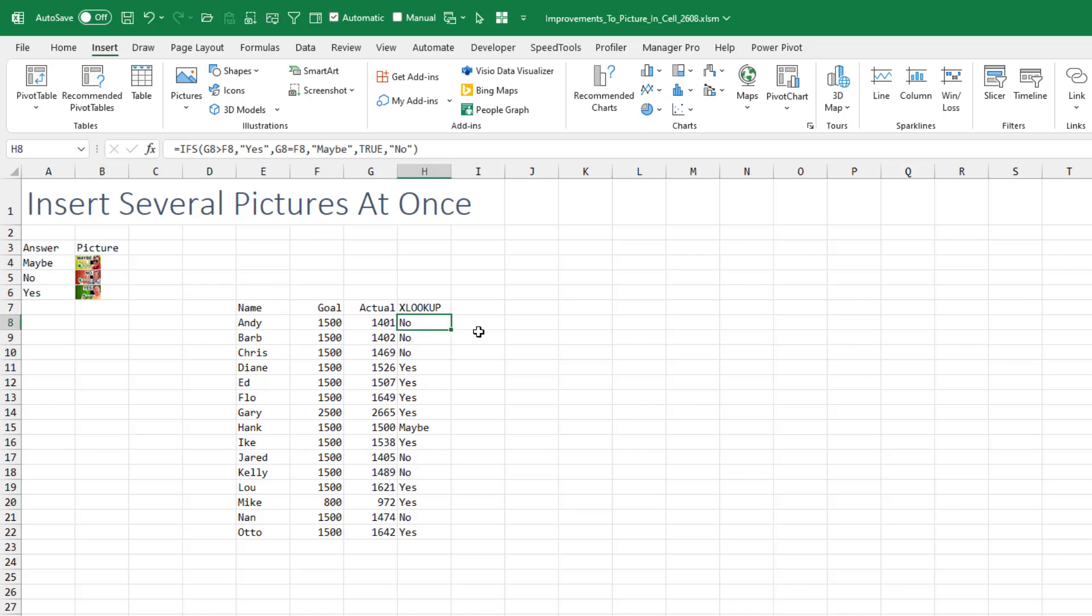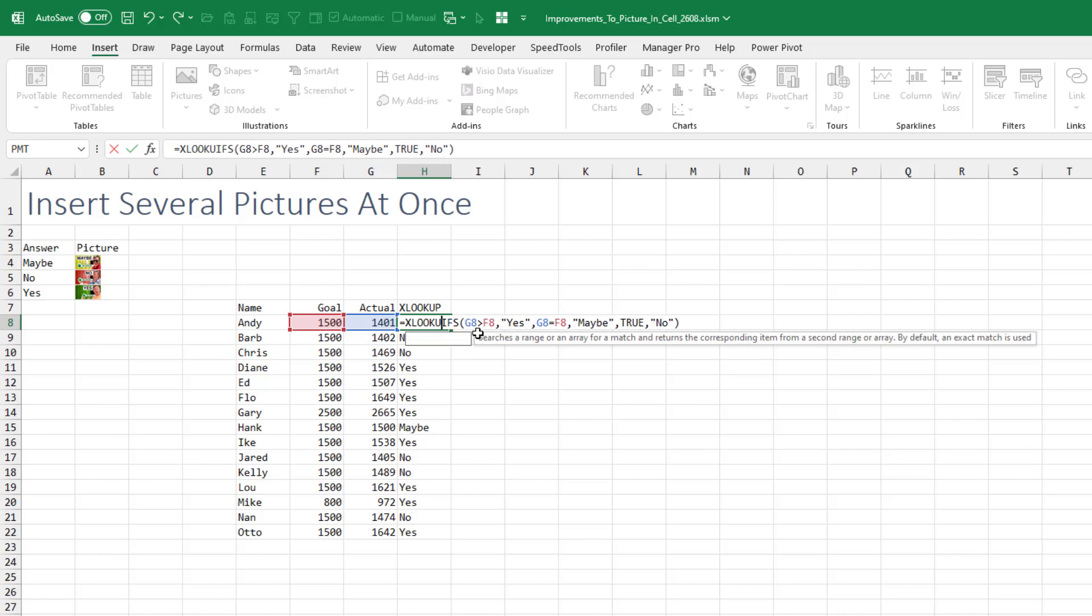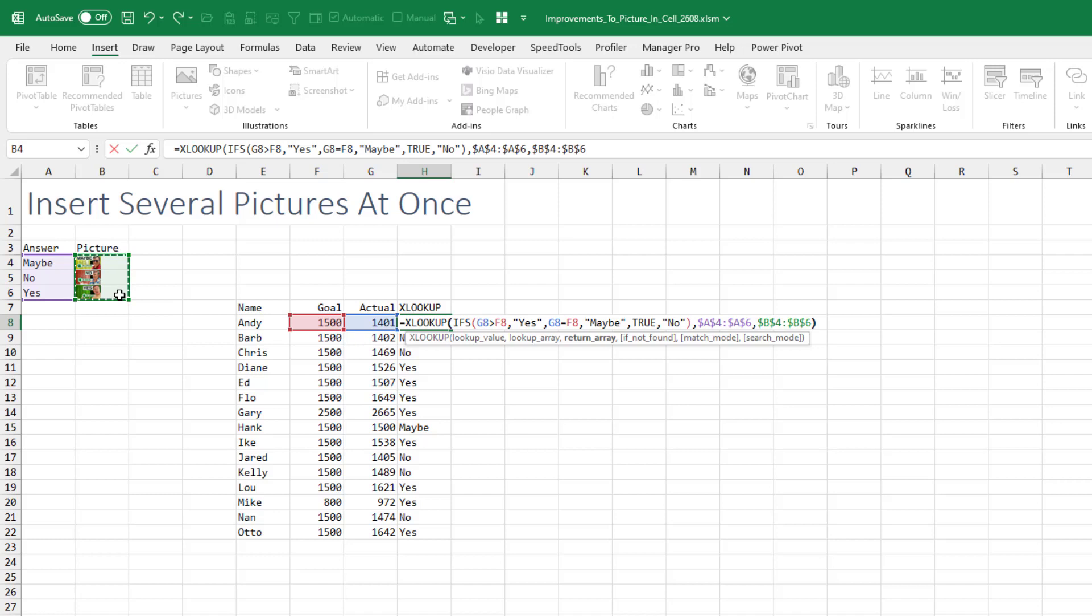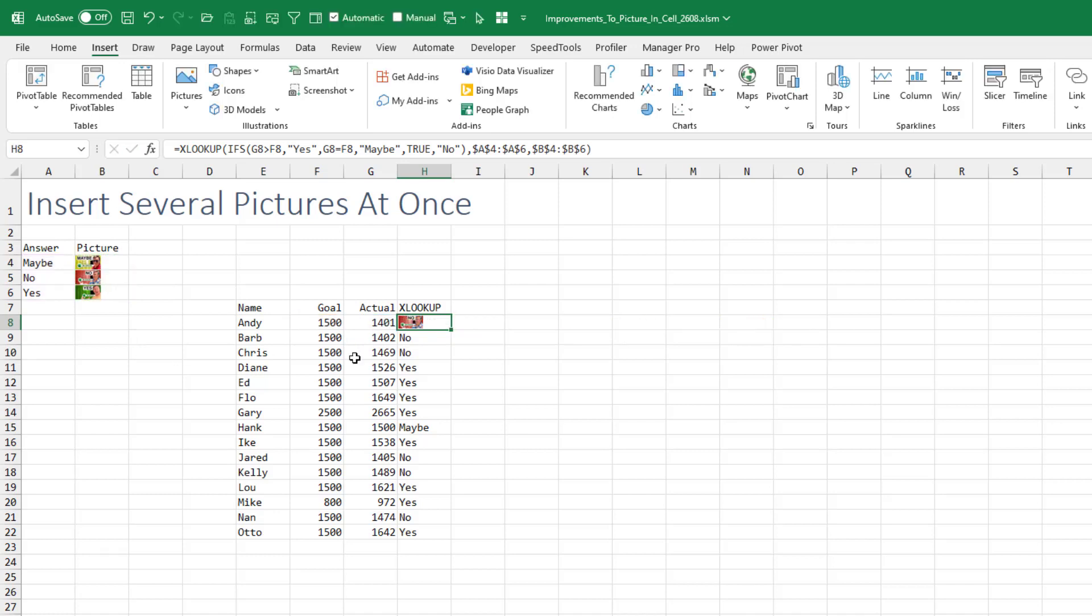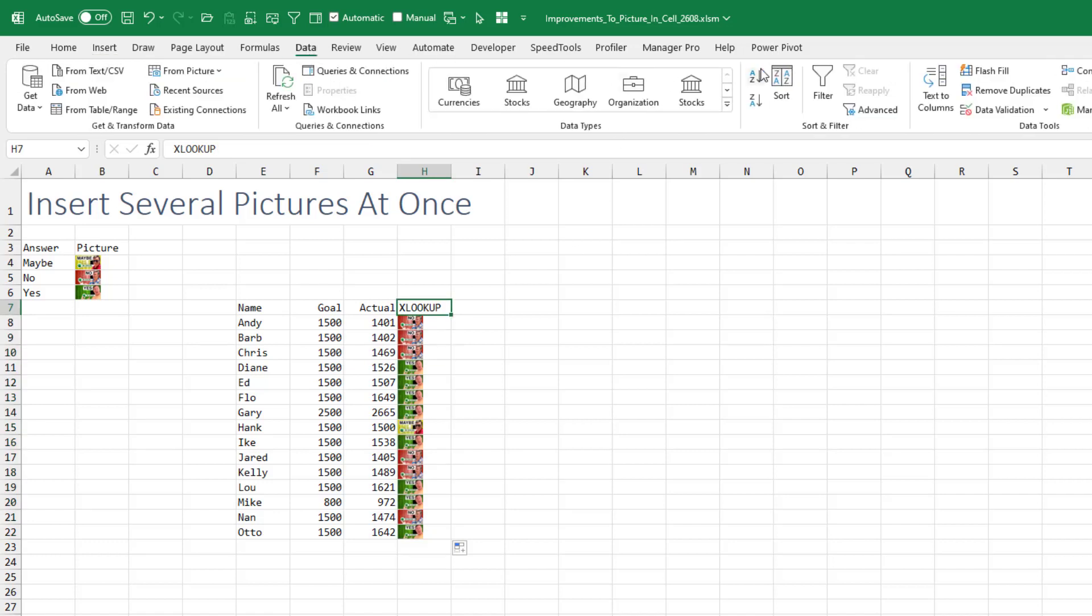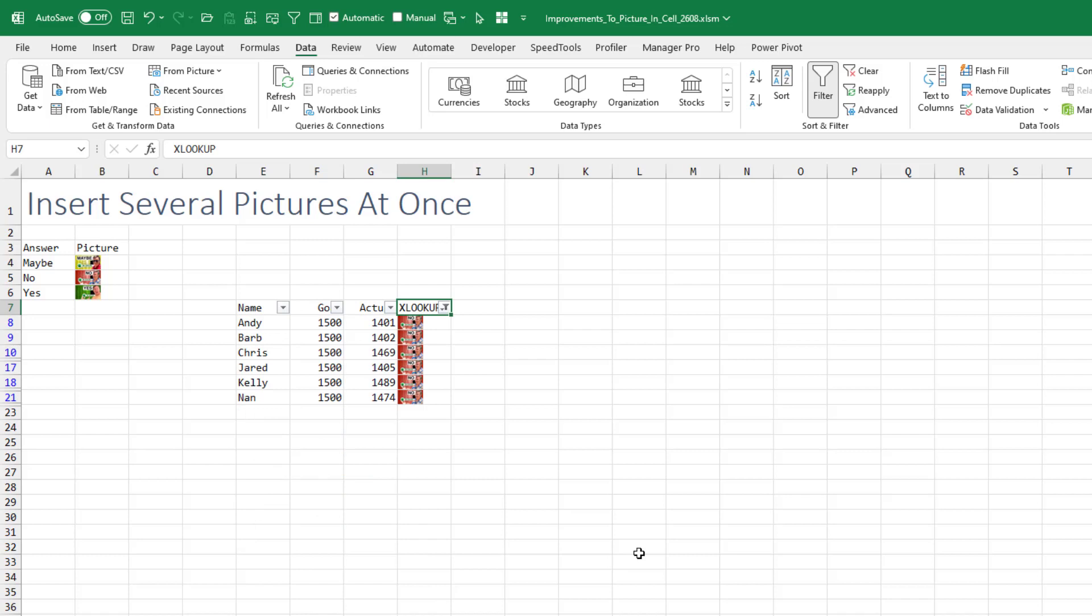So here, where I want to do an XLOOKUP, we'll say XLOOKUP of that word Yes, No or Maybe into this range here. We'll press F4, comma, and we want to return the picture, press F4, double-click and copy that down. All right, so now if I apply a filter, I can get all the people that have not met their quota, right? Oh, that is just beautiful.